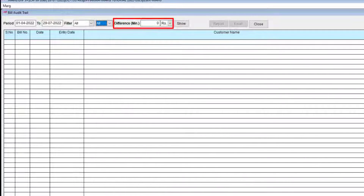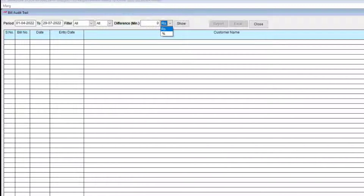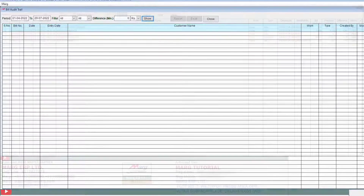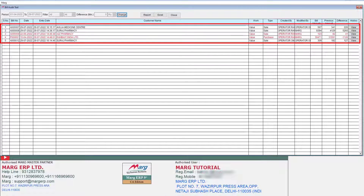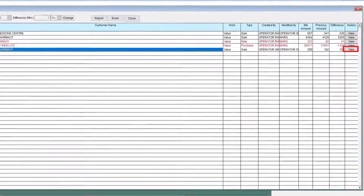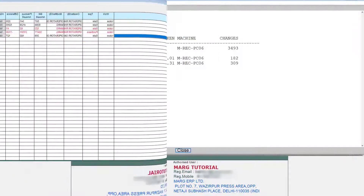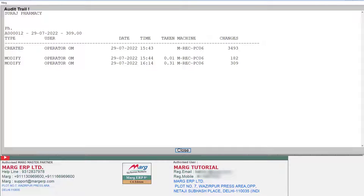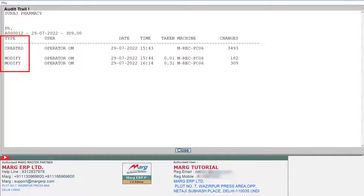There is also a Difference Minimum field. If you want to view the bill value report up to a particular amount or percentage, you can mention that here; otherwise, keep this field blank. Then click on Show. All bills will be shown according to the selected date range in which changes were made by you or your operators. To view detailed information of any bill, click on the View button next to that bill. You can see which operator created the bill, how many times modifications were made, and when.